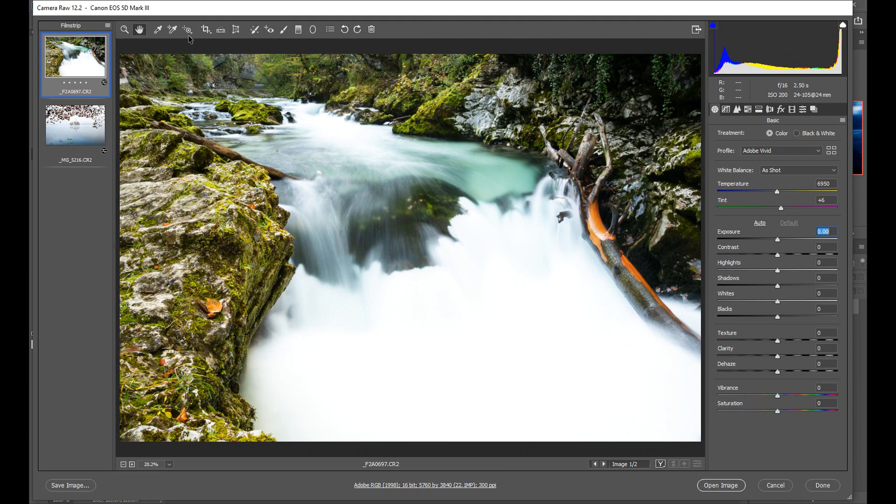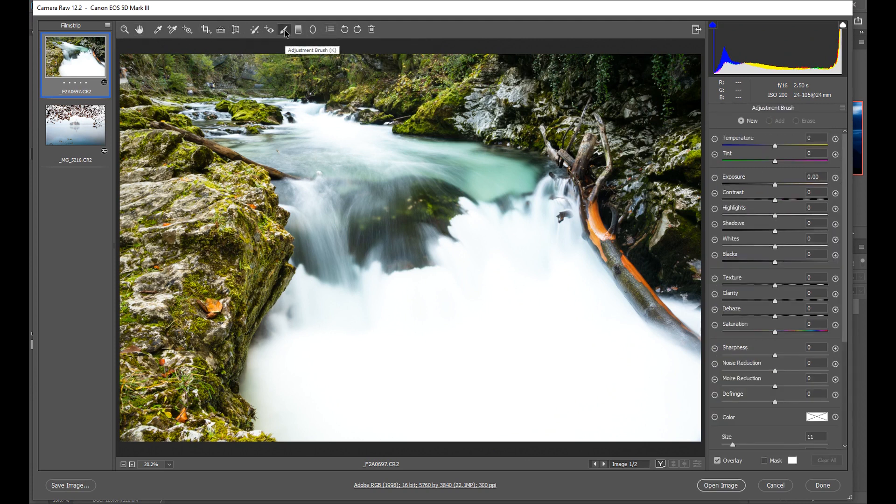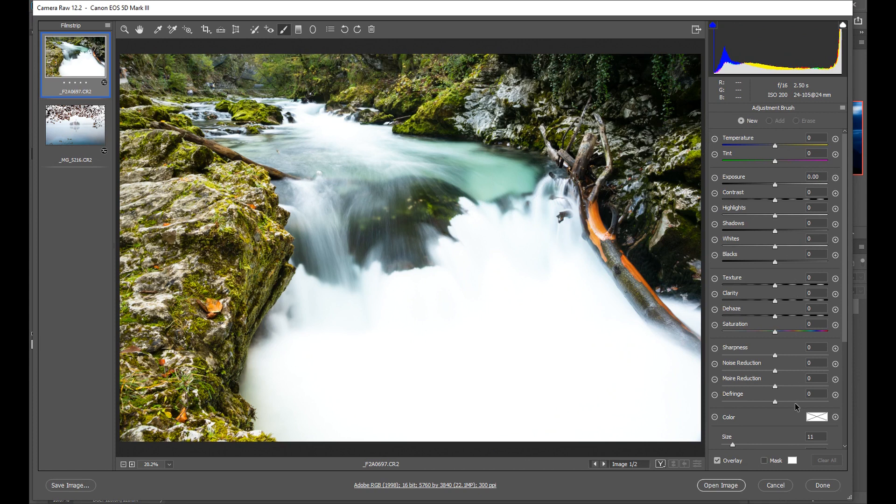You'll find it up here on this panel here so here it is the adjustment brush so you click to select it and here you go the adjustment brush is here and it gives you all of these options down here all of these tools down here you can use for just the adjustment brush.